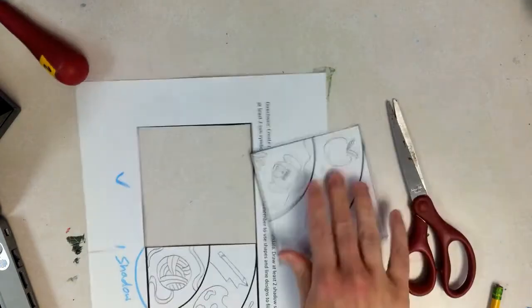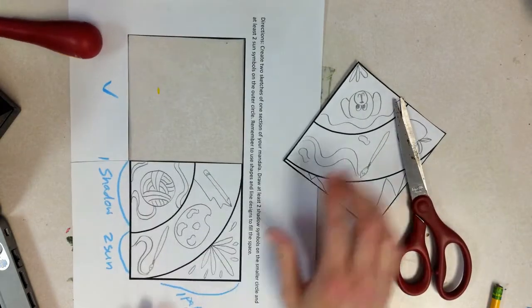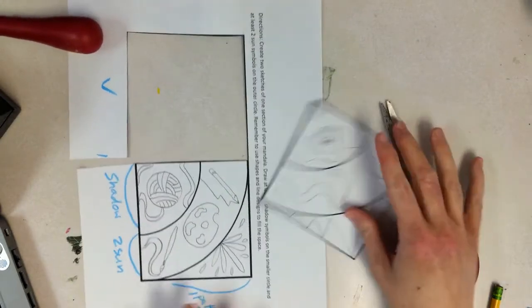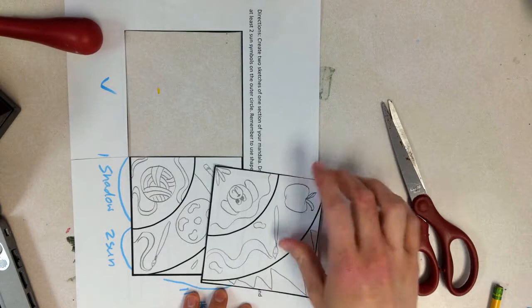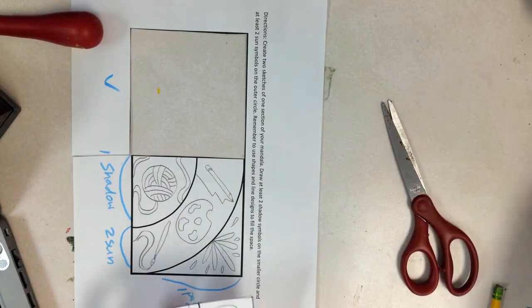Once you've cut it out, save your designs. I'm going to be collecting these as well. So once you're done,